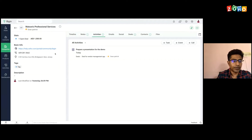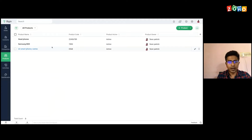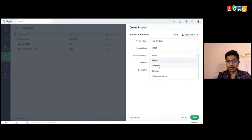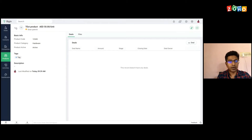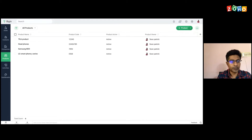The next module is the products module. You'll go ahead and add all the products and services that you provide here. It's very simple to add a product — just click on 'Product', give a product name, select a product category such as hardware, mention a unit price, and set the status as active. Once the product is saved, it will be listed here, and when you are creating any deal, you will be able to associate any of these products. Just keep in mind that if you want to add any product to a deal, you need to make sure the product is added here in the products module first.